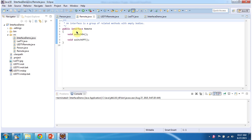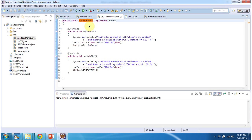Here I have defined the Remote interface which has two methods: switch on and switch off. These two methods are abstract methods which don't have any implementation. Here I have defined the LED TV Remote class which implements the Remote interface and provides implementation of the switch on and switch off methods.